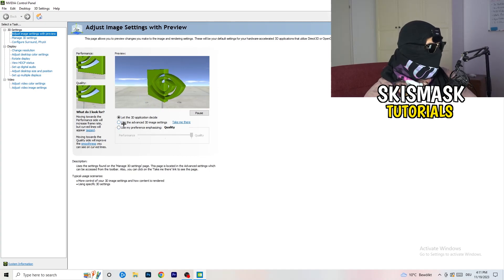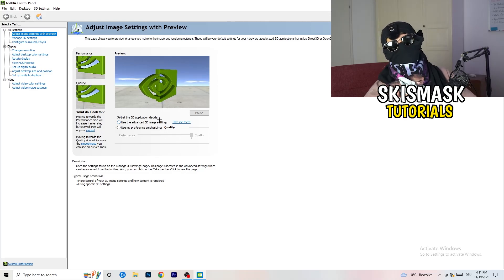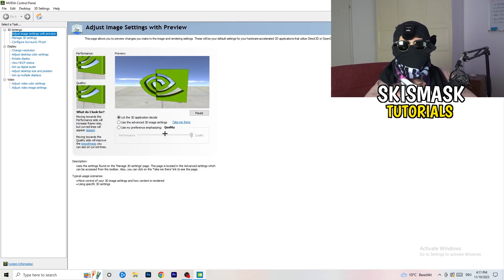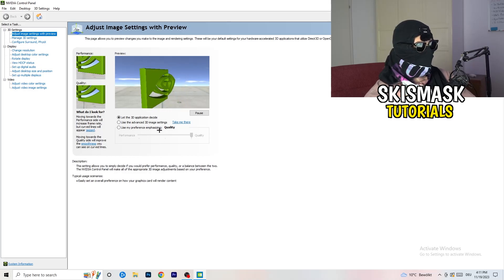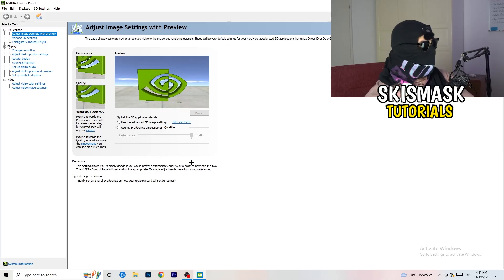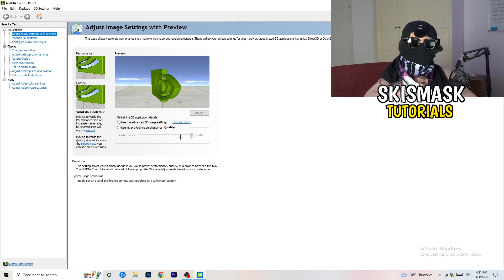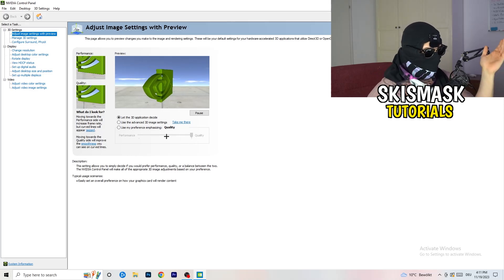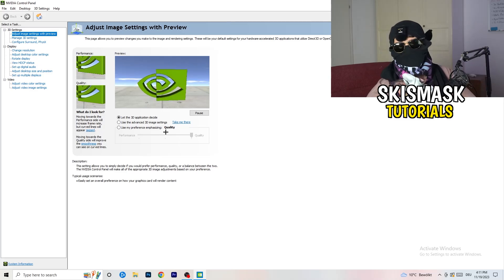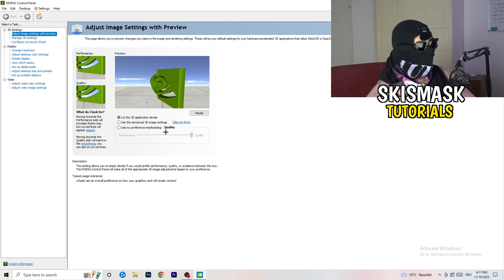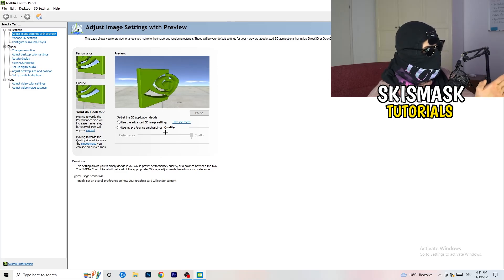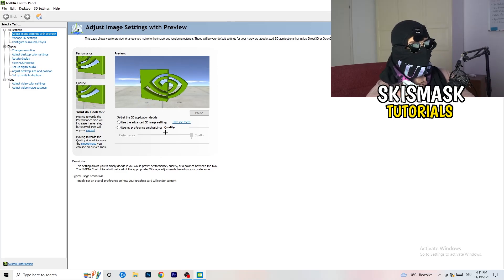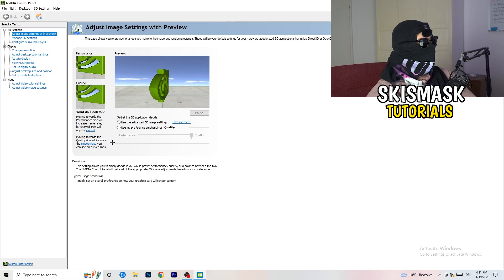I'm using let the 3D application decide. But if you want to go full on performance mode, you need to go use my preference emphasizing. And now you can take this bar and just drag it where you want it. You could go to the middle because it's like in the middle of quality and performance. But if you want only performance, only FPS, go to performance. It will help you a ton like 300%.